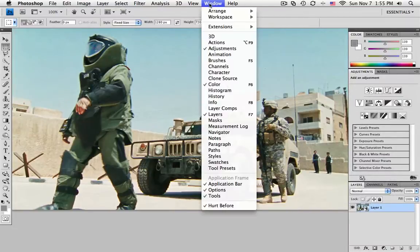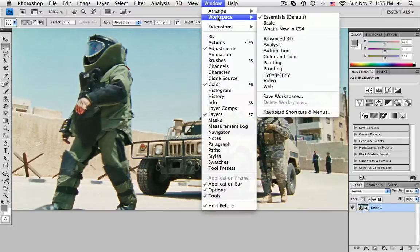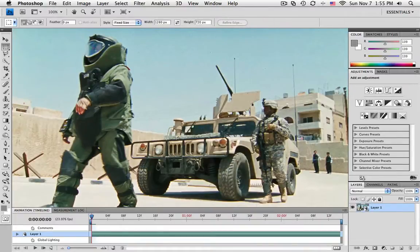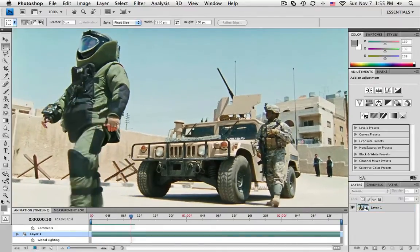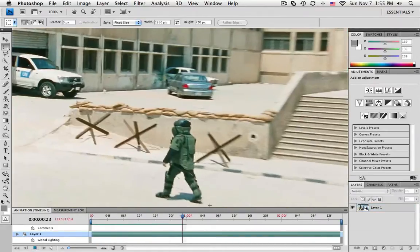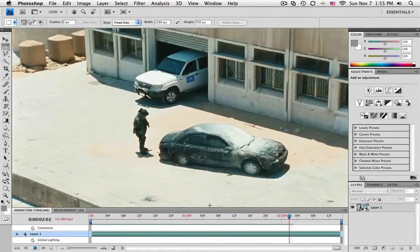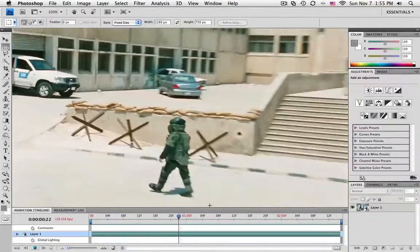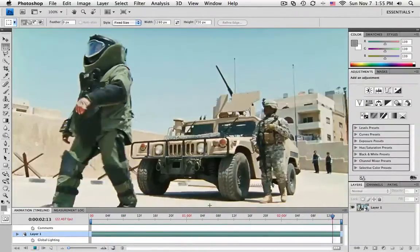So now that we have a Smart Object, just to show you that you have really loaded the video into Photoshop, under the window, pull down to Animation, and just hit the Play button. So now you can see how we have really loaded a video here into Photoshop, and now all the frames have been buffered into Photoshop.